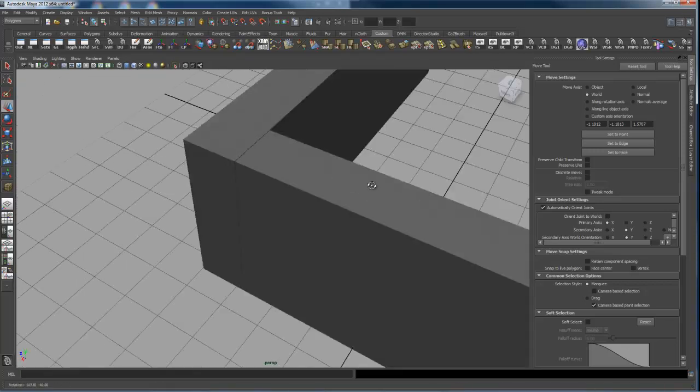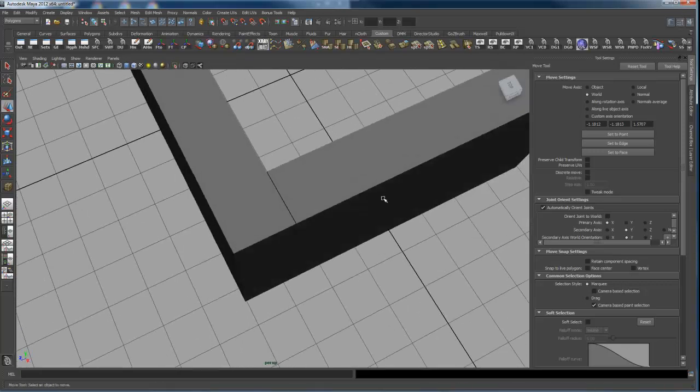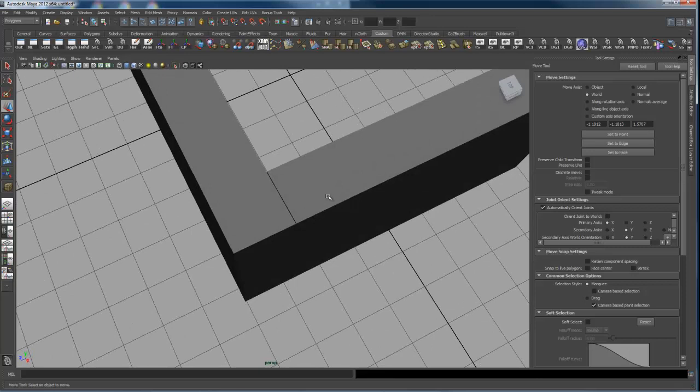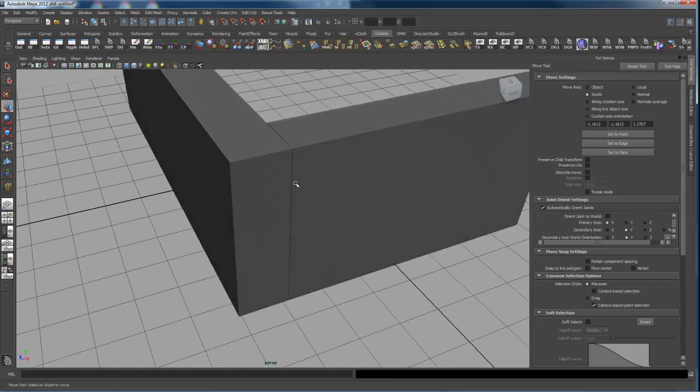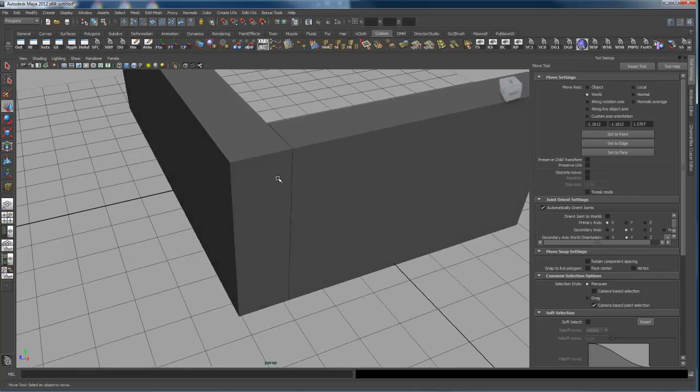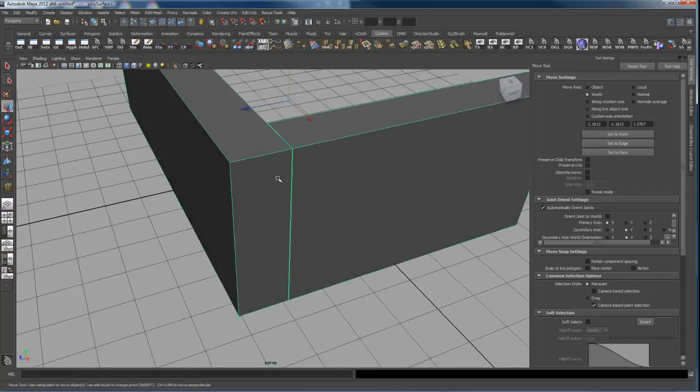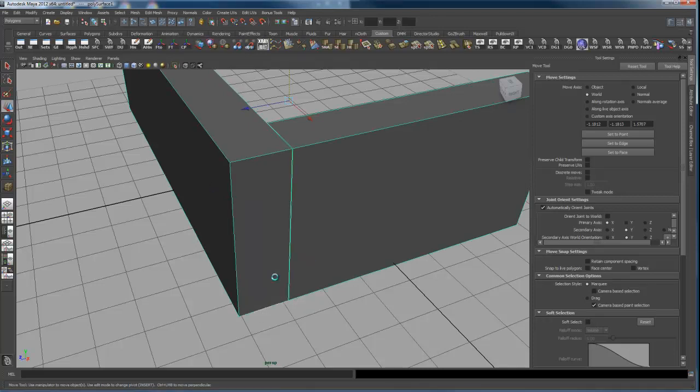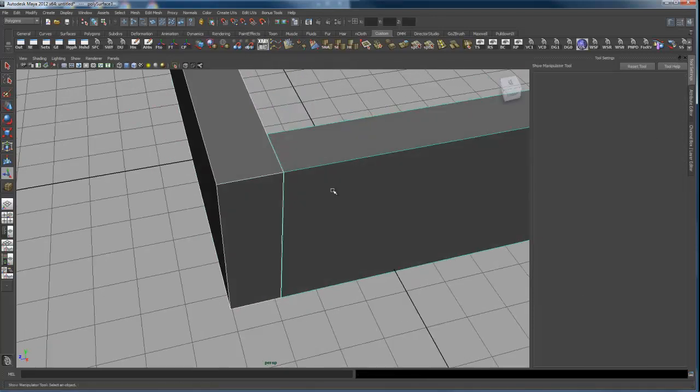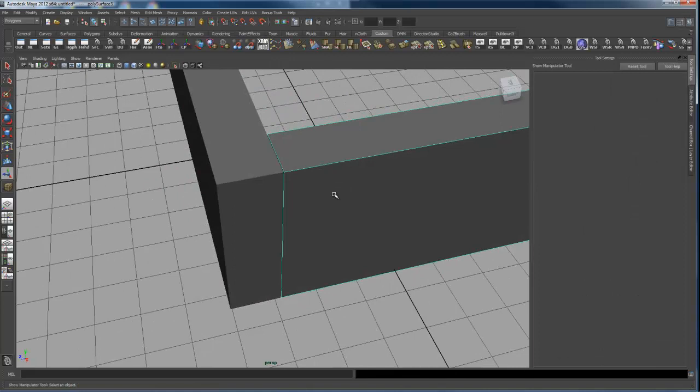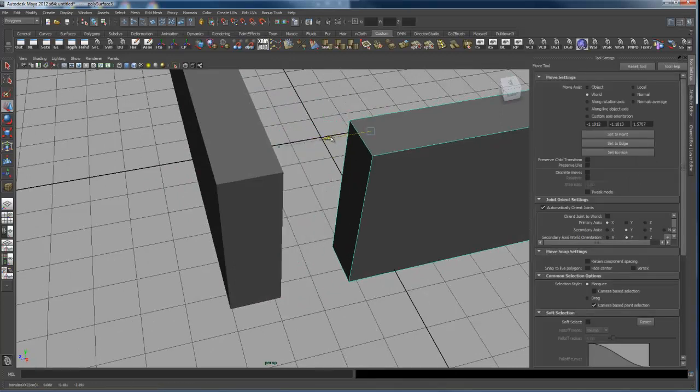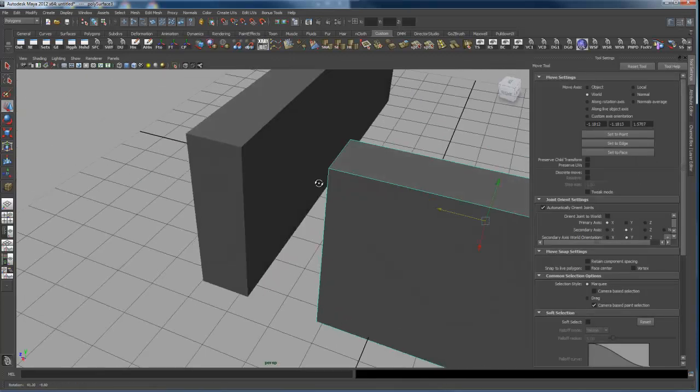So the first thing you need to do is realize that you have two faces inside of here. So temporarily I'm going to separate these to make this a little easier to do. So before I combine them, I just hit separate. So they are separate objects again. I'm actually going to pull them apart.